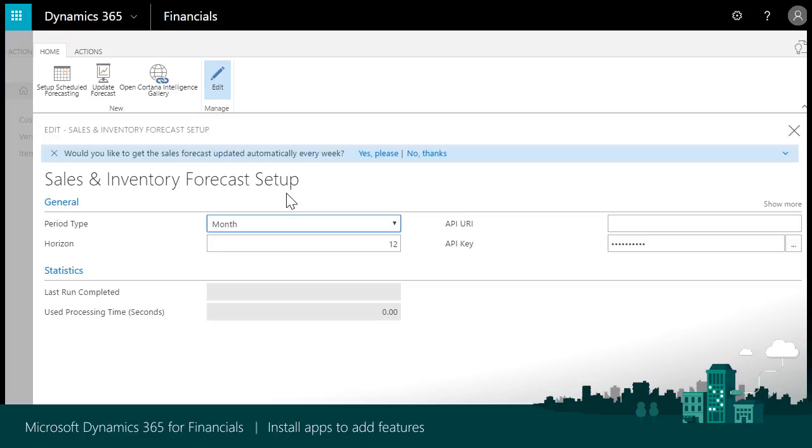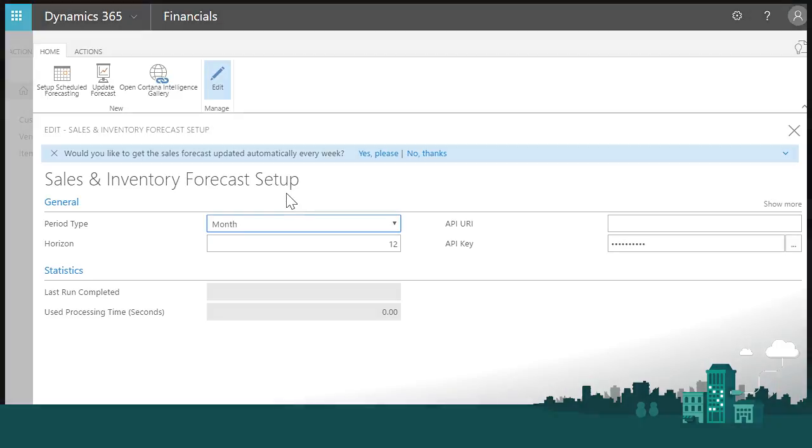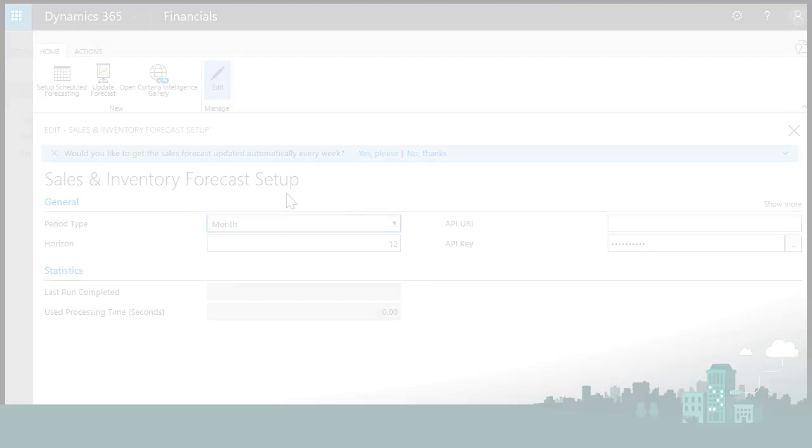Thank you for watching this video showing how easy it is to find and install apps for Dynamics 365 for Financials.